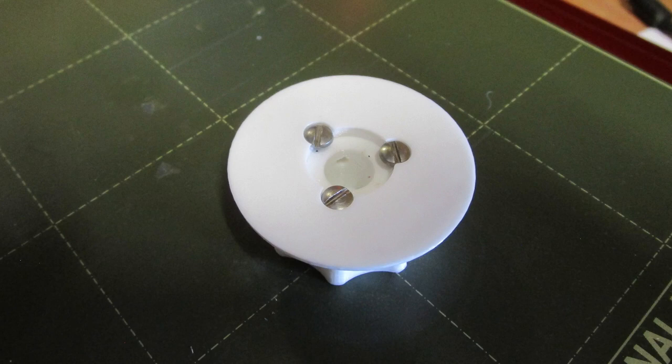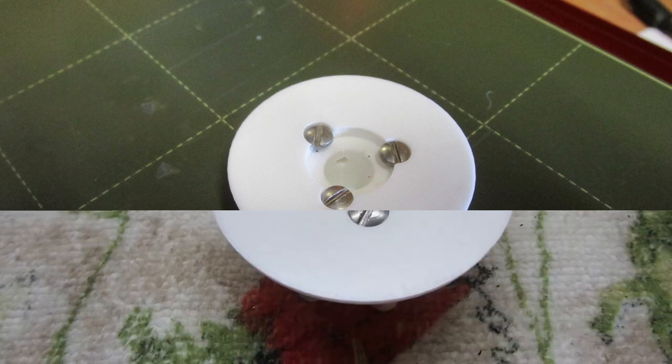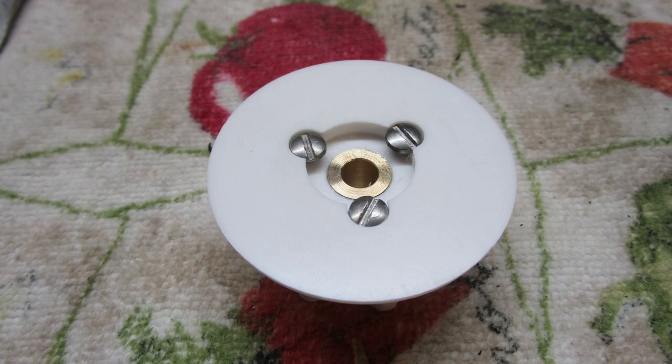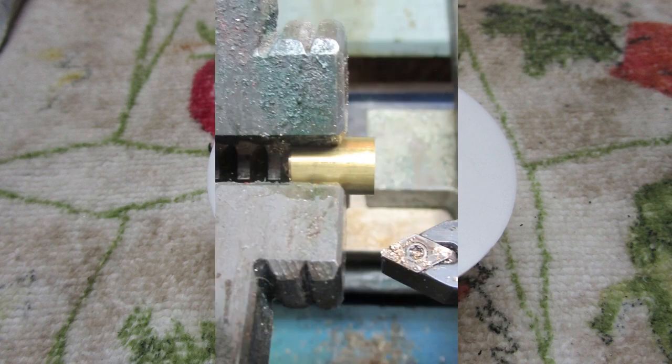This works well on my Prusa i3 MK3 printer and slicer. The skirt snaps over the knob and is secured with three number 5 by 40, 3/8 inch long screws. These will tap themselves into the softer plastic. A recess has been provided for the screw heads.